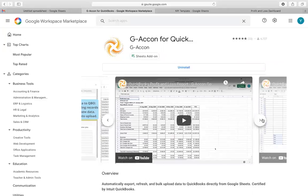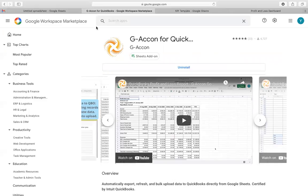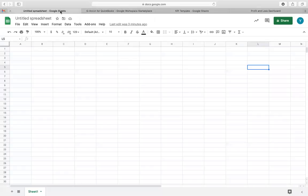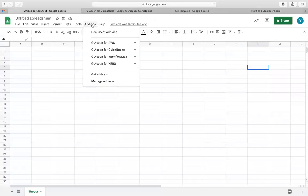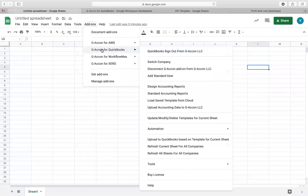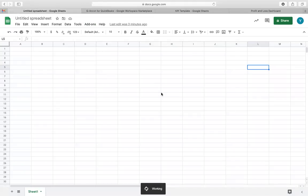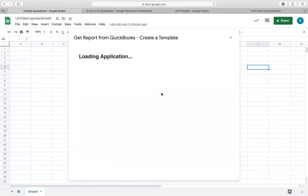This process begins with the installation of the Geocon for QuickBooks application, which can be obtained from Google Workspace Marketplace. After installed, it will be found under the Add-ons menu option in your Google Spreadsheet. To pull standard QuickBooks reports, you will need to select the Standard Accounting Reports option, which is located under Geocon for QuickBooks.